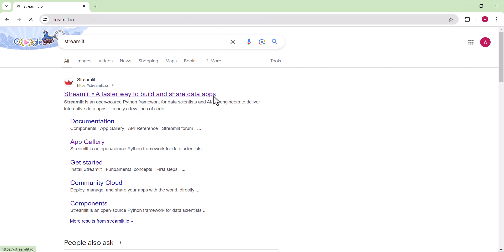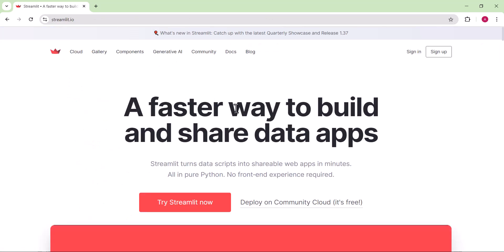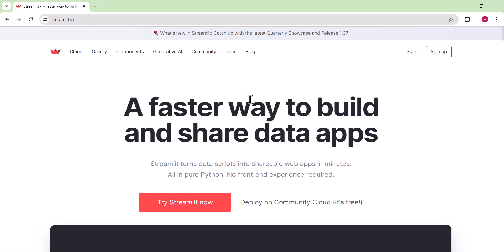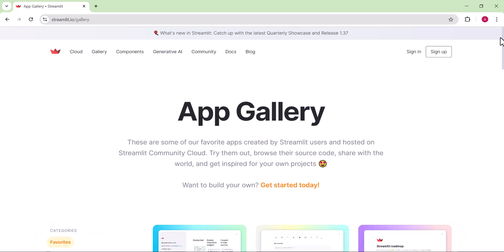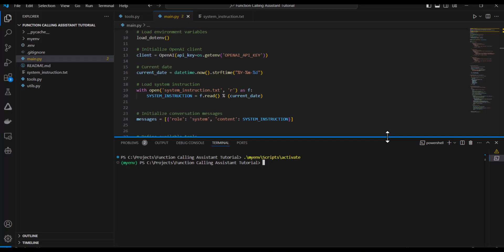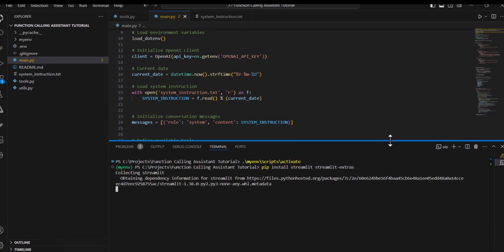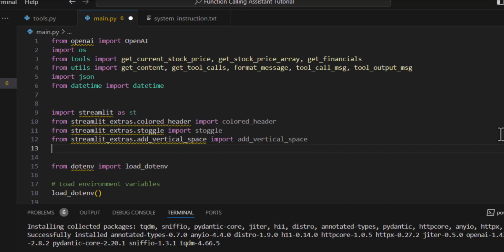The way we're going to do that is with a Python library called Streamlit. For people not familiar with Streamlit, it makes it super easy to build and deploy user interfaces using only Python. I'll need to install the Streamlit library and also another library called Streamlit Extras.